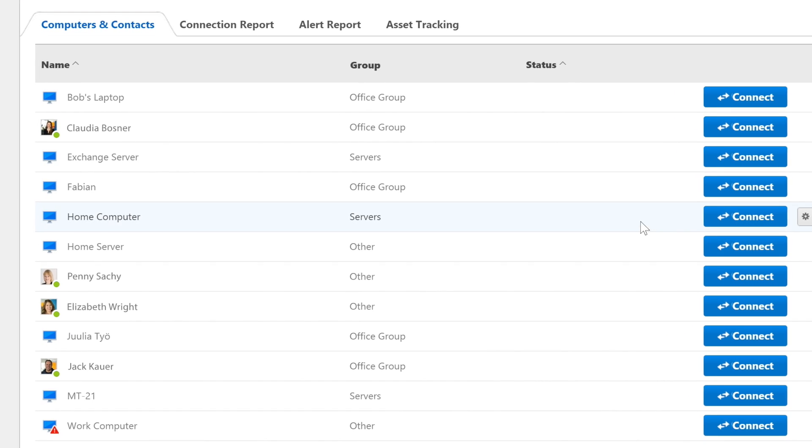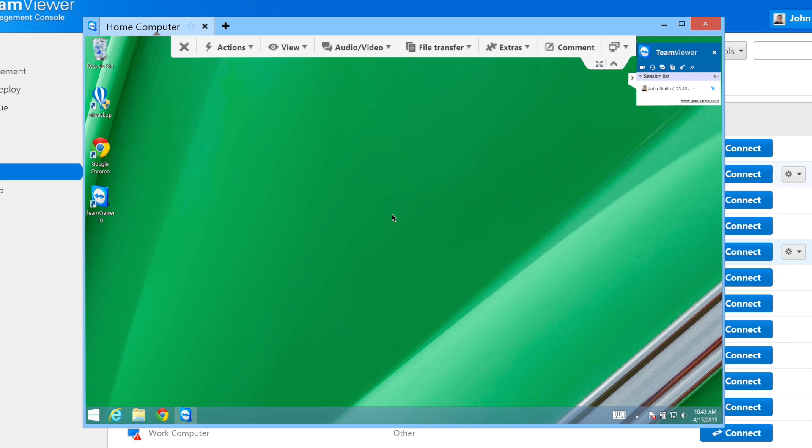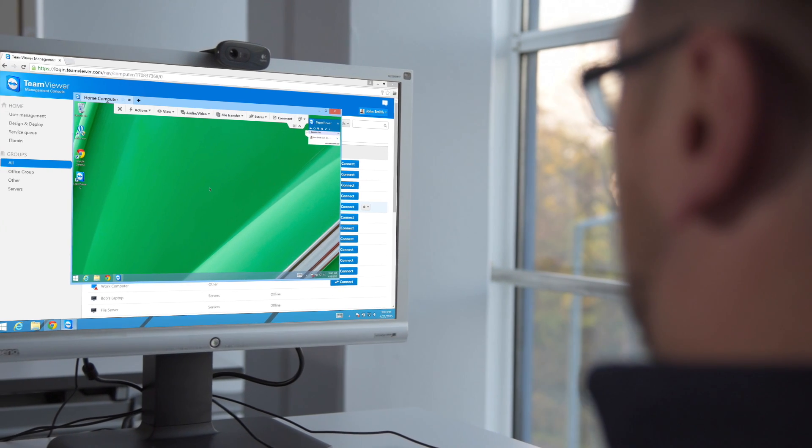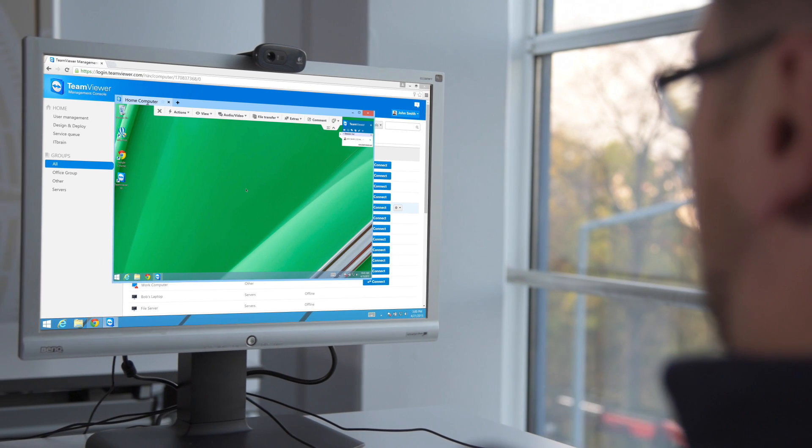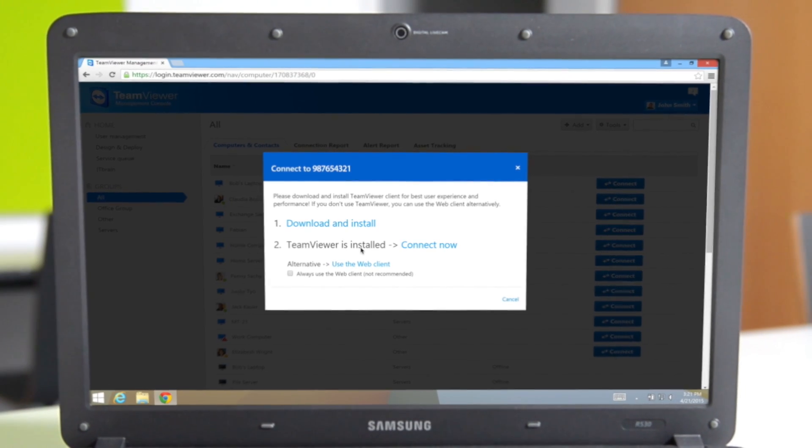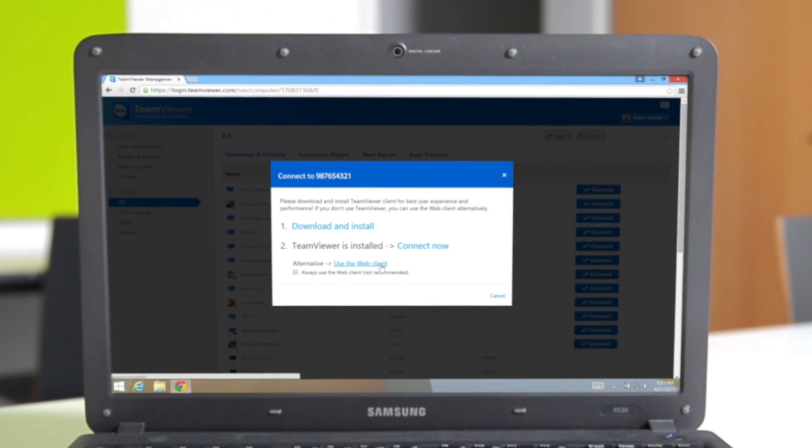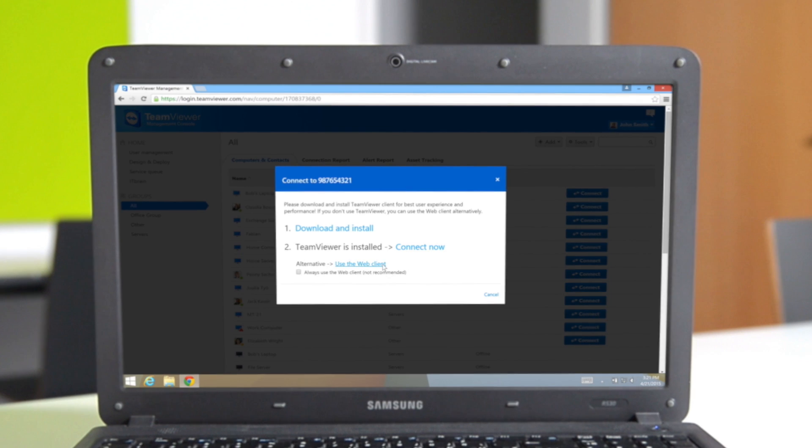You can start a remote control session with any contact or device that's online, regardless of whether you've logged into the Management Console from your own system or from a system you don't have TeamViewer installed on.